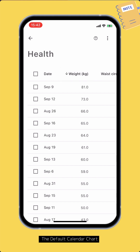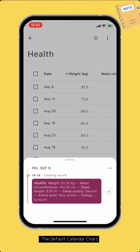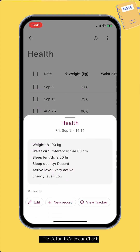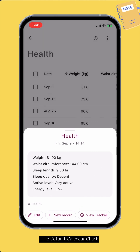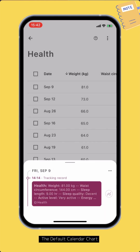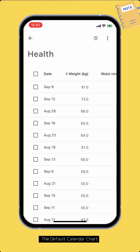Long press a row to view its data on the timeline. To reorder the columns, tap the menu button, then tap Reorder Columns.